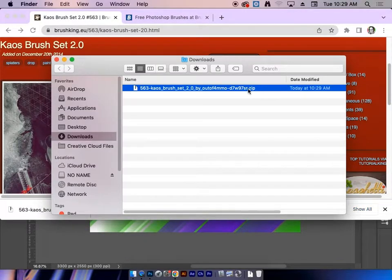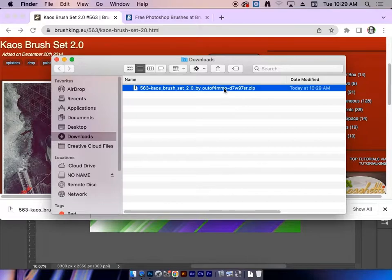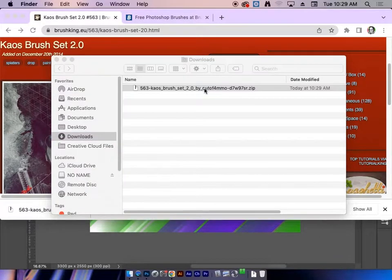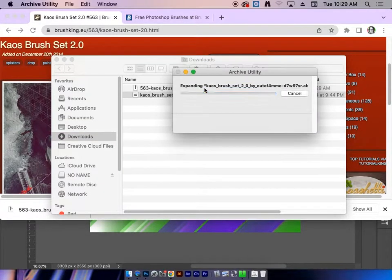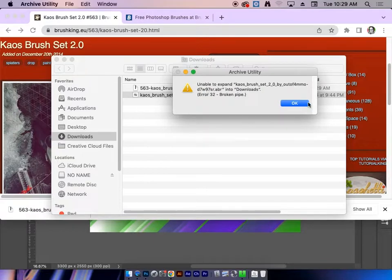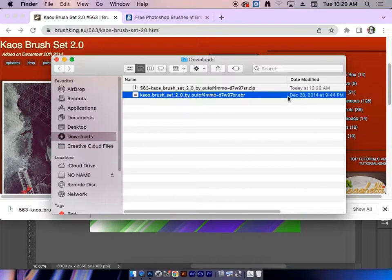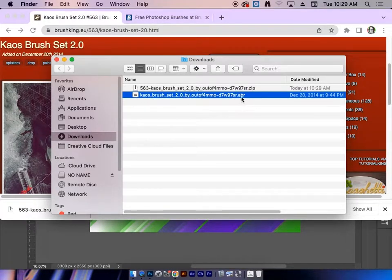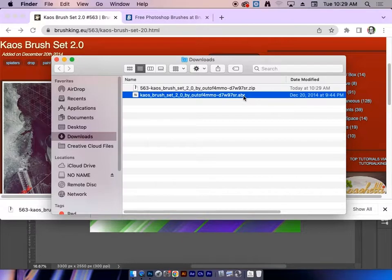All brush files are going to be zipped. They are compressed for quick load on the internet, so I'm going to double-click on that zip file. I'm breaking this out until I find an ABR file. An ABR is a brush file.